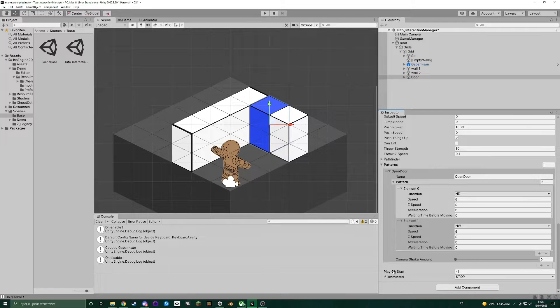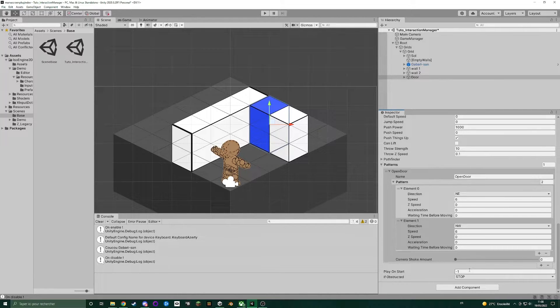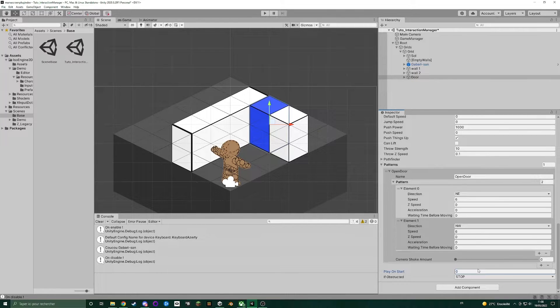Last, you can play a pattern on start. Minus one means no pattern will be played. If we put zero here, we will play the first pattern of the list.